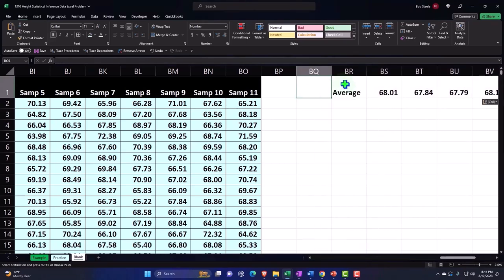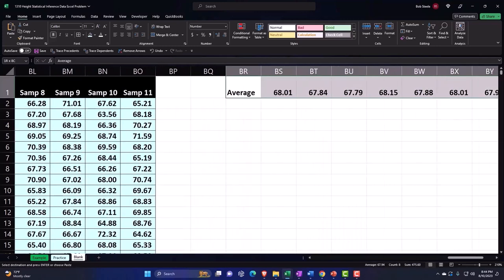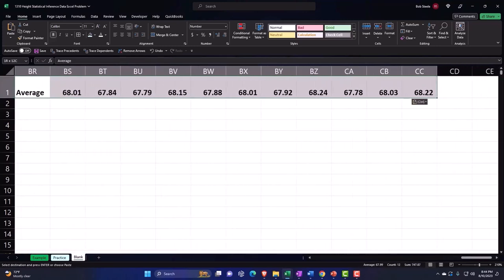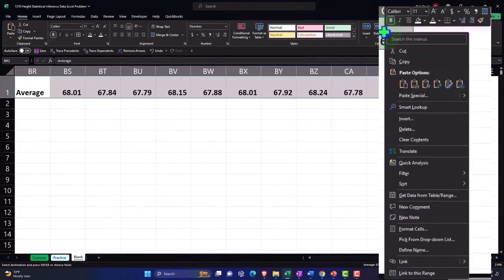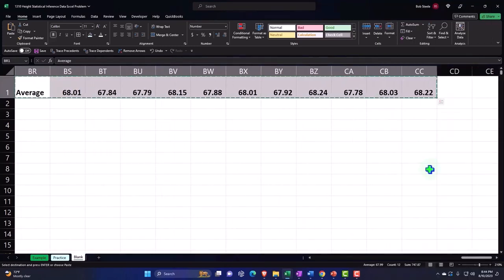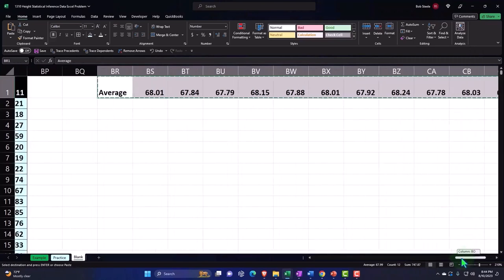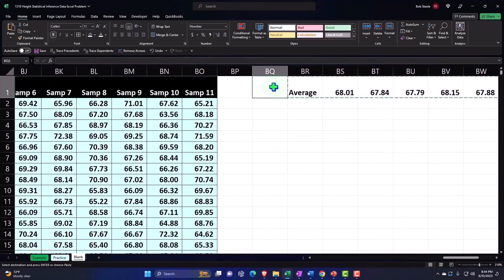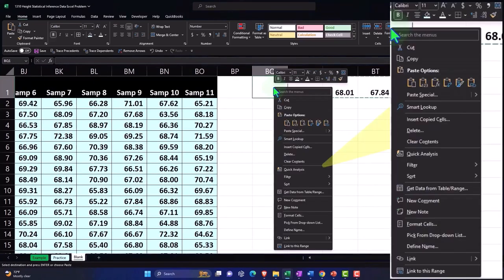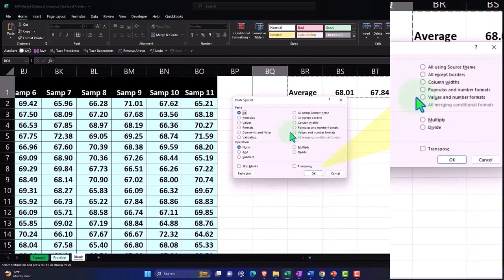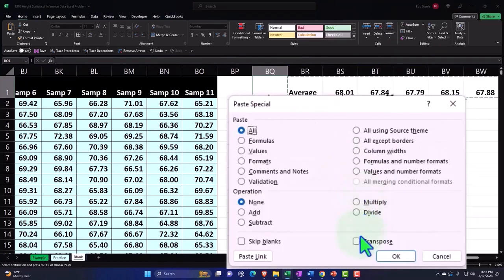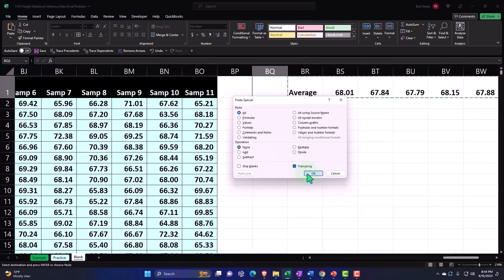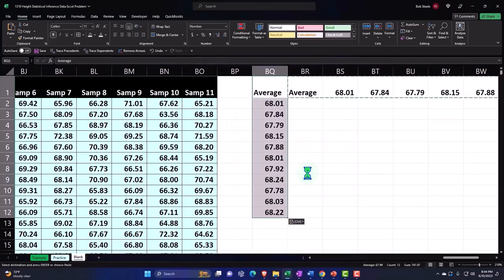Let's copy those numbers. I'm going to put my cursor in BQ and right-click Paste Special because I want to transpose it. I want to transpose down here and now it'll put that vertical - that's a useful tool to know.